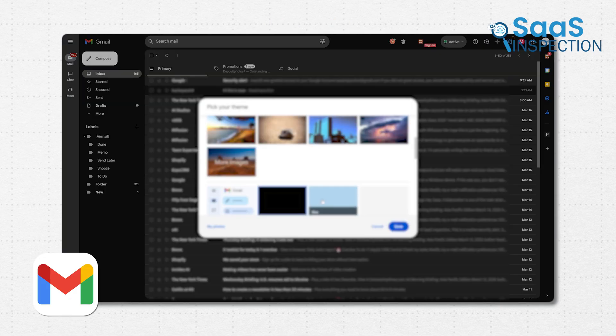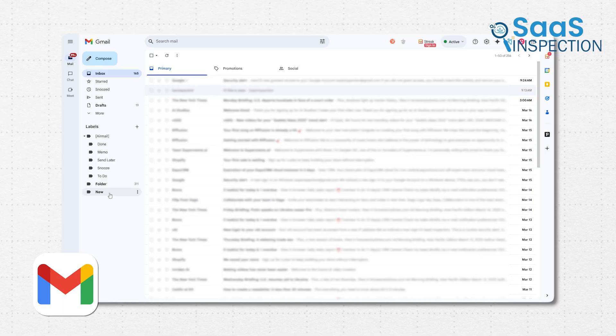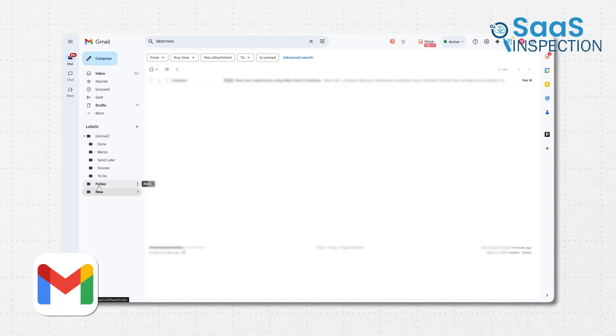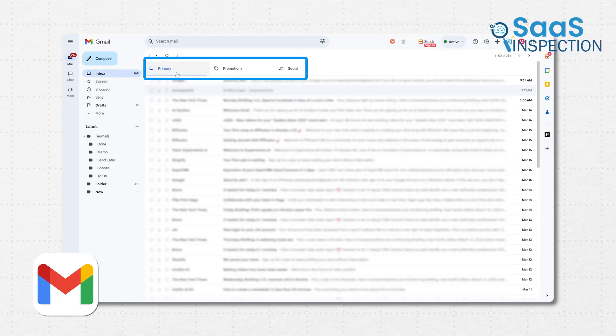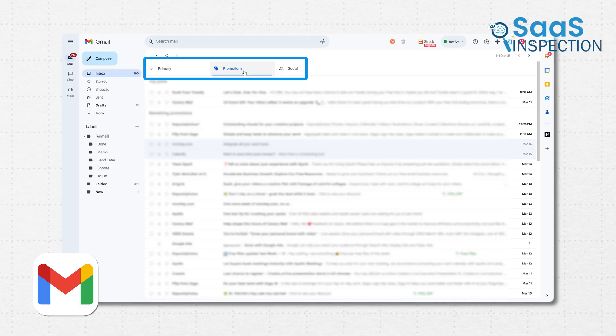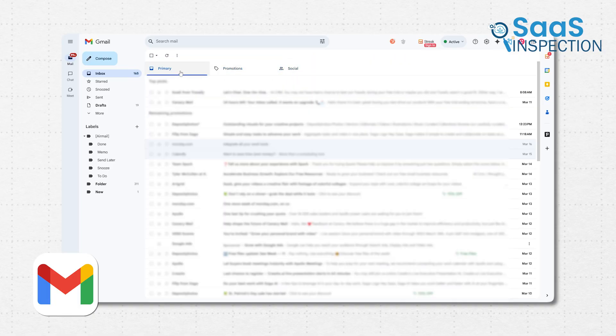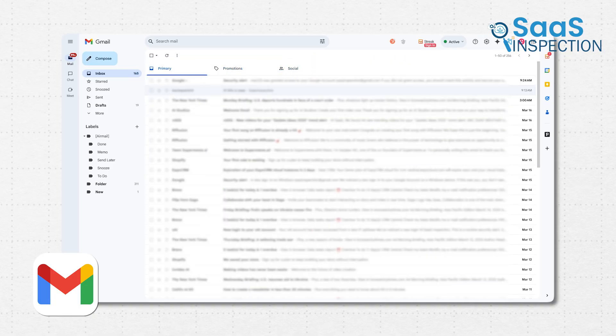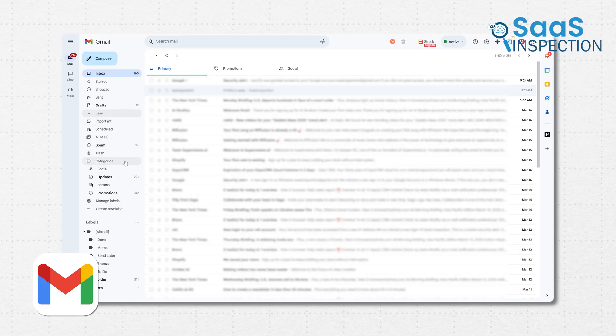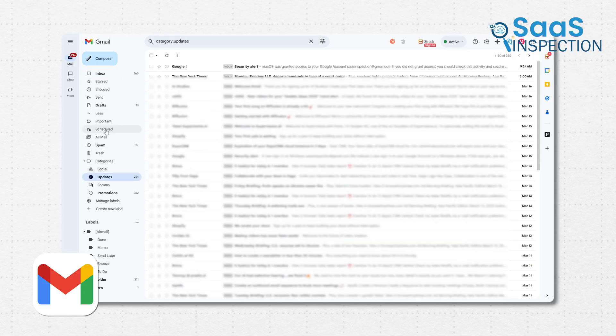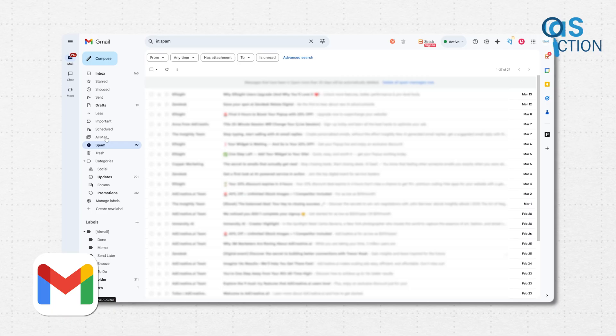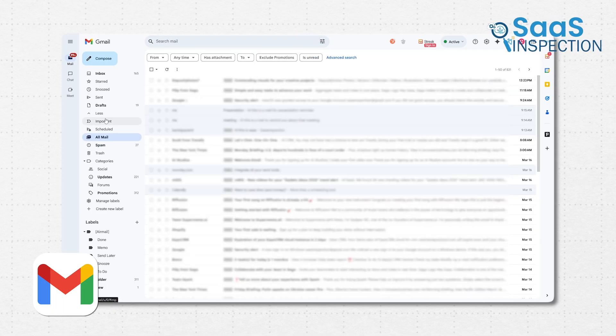You can customize the theme, tweak how your inbox is organized, and even enable tabs that sort emails into categories like primary, promotions, and social. It can feel a bit overwhelming at first, especially if you're not used to so many features being packed into one screen. But once you get the hang of it, Gmail offers a lot of control over your inbox.